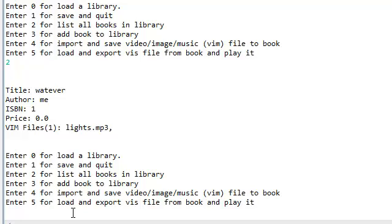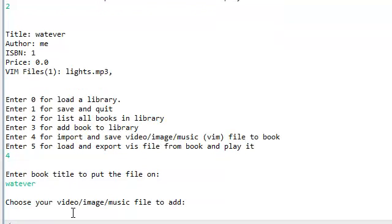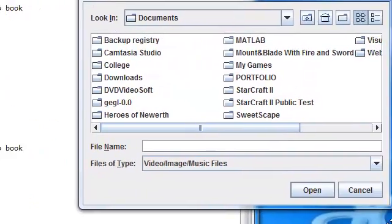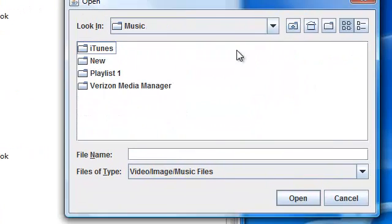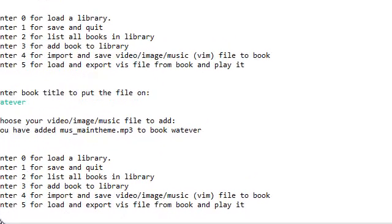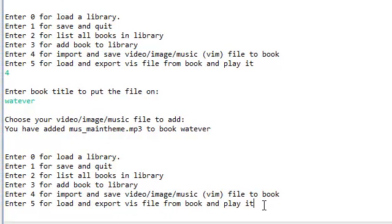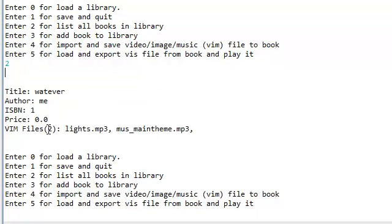Now let's add another music file. We're going to add it to the same book — put in 'whatever' again. This will pop up again. We're going to add another music file. If you guys don't know, this main theme is from Skyrim — it's the Skyrim theme song. I hope I don't get any copyright issues from this; I'm not going to play it anyway. You've added maintheme.mp3 to book whatever. Let's list all the books in library — we now have two files.